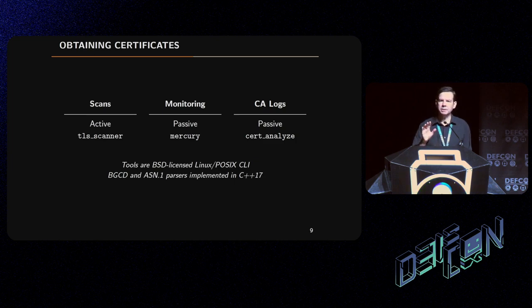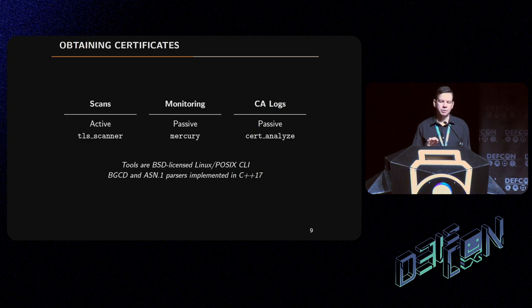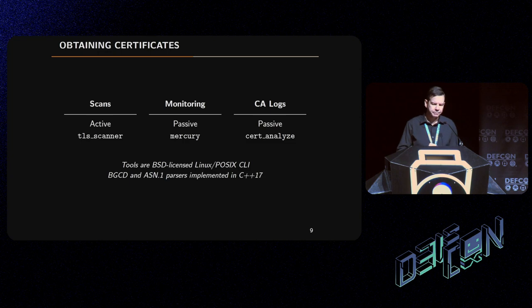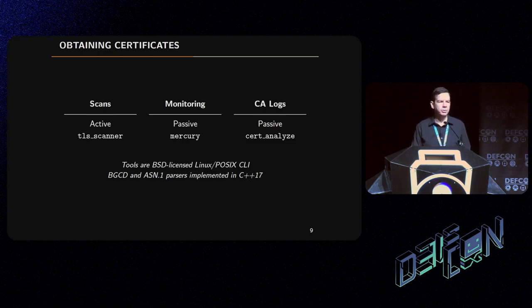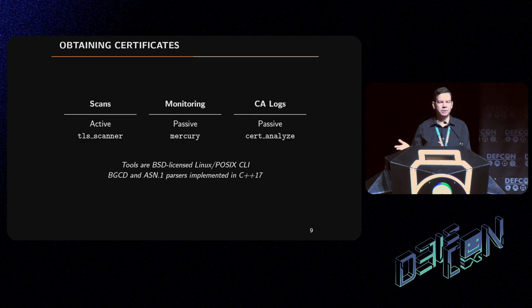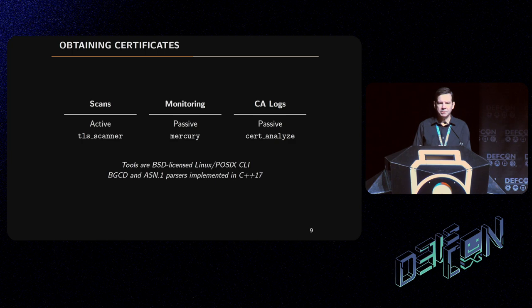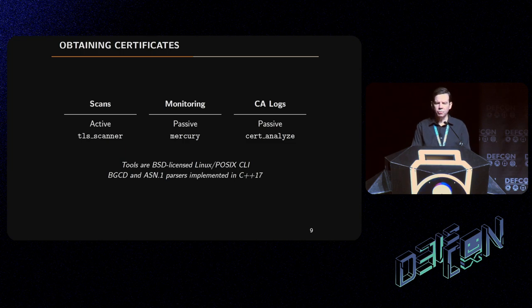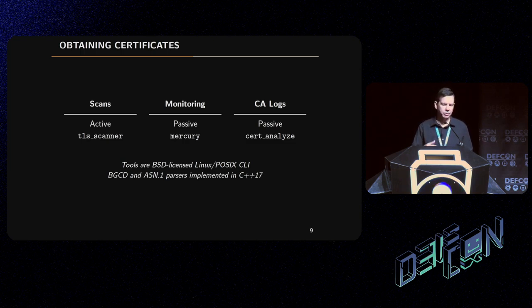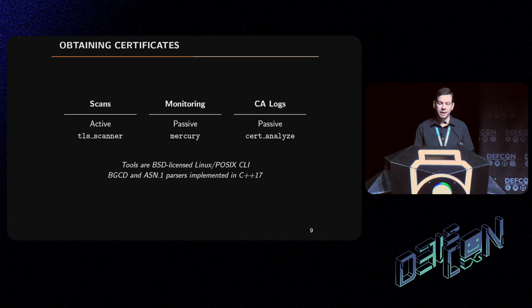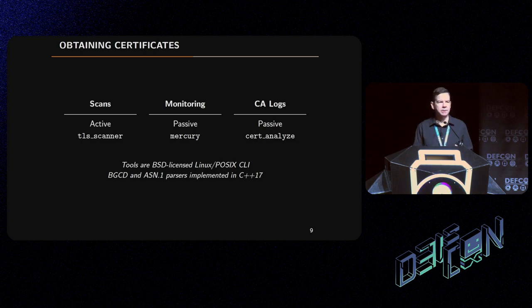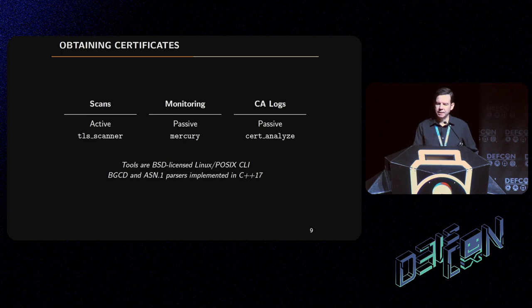To actually use this approach, your first step is you need to obtain certificates that have RSA public keys in them. You could obtain these through active scans of the internet or through passive monitoring - for TLS 1.2 and earlier, you can just observe the certificates on the wire. And if you have a friend that works at a certificate authority, then you can get the CA logs. We have some tools that we published: TLS scanner for active scanning, Mercury for passive monitoring, and cert-analyze for analyzing standalone certificates, as well as the batch GCD program. These are all BSD licensed, Linux-oriented tools implemented in C++17 with native ASN.1 code.